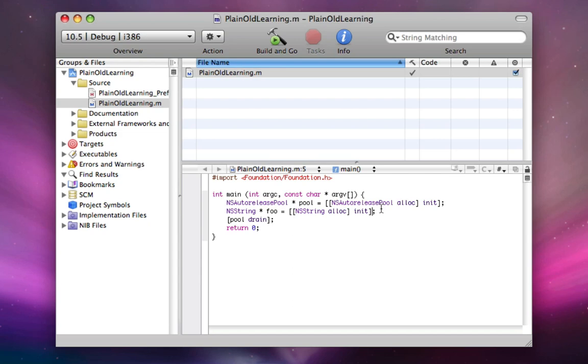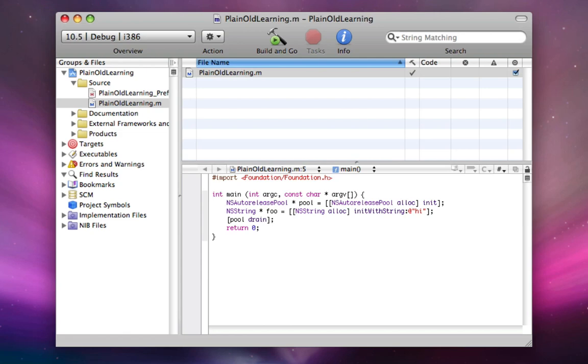So let's say we can say NS string alloc init with string quotes high quote with an @ before because it's an NS string. So now there's going to be some NS string somewhere in our RAM that's going to be high. And foo is going to be like the address of where that is.